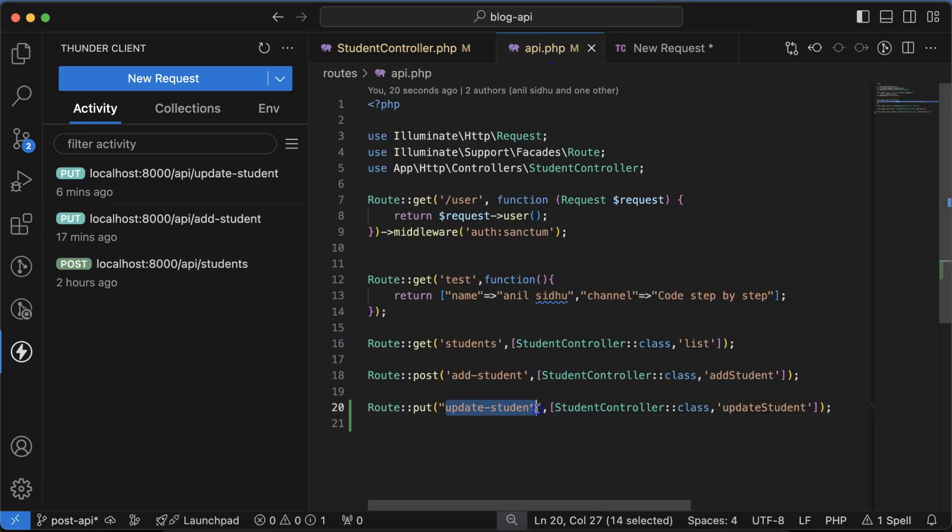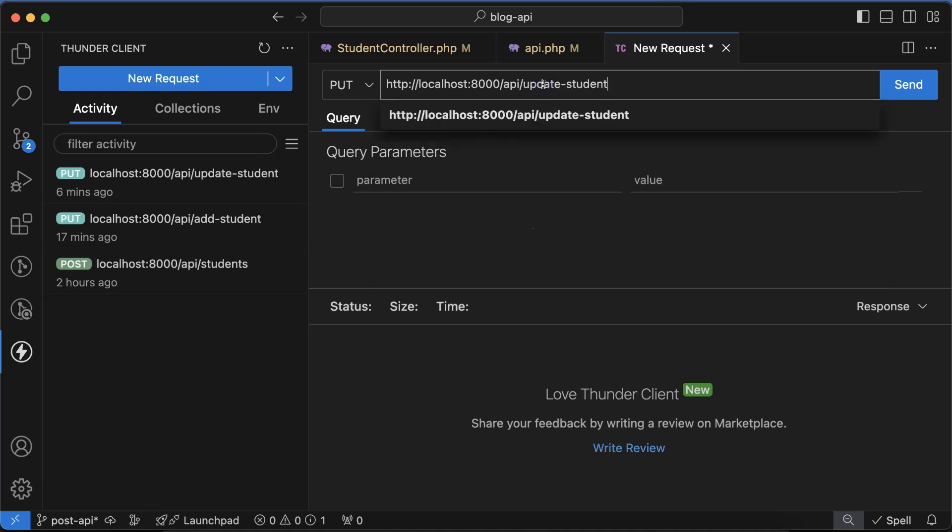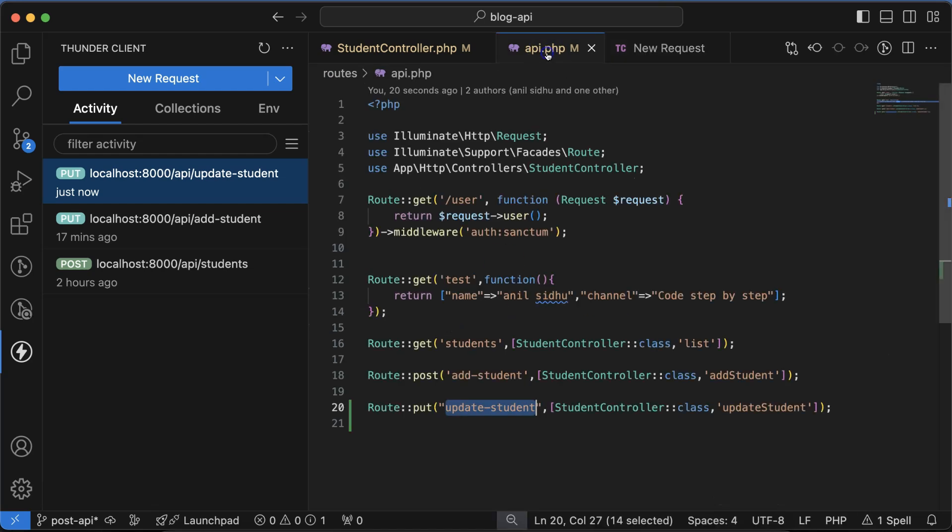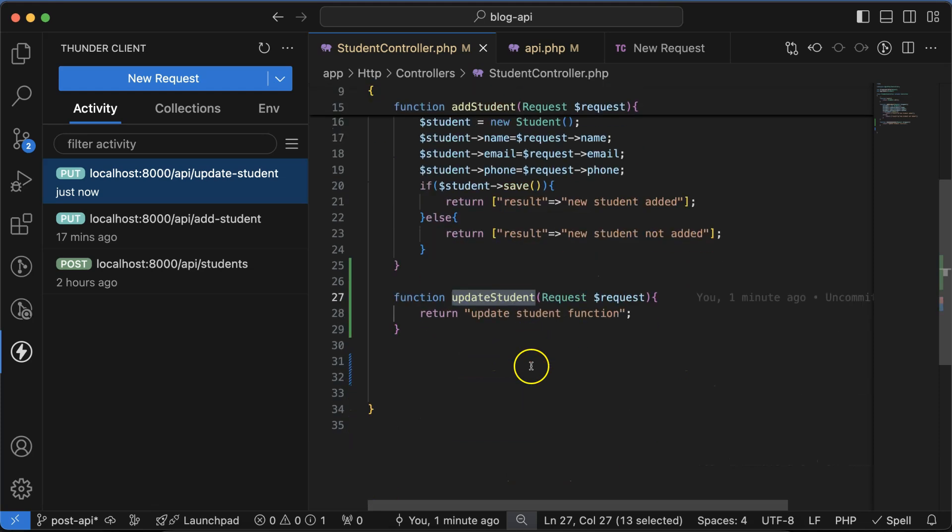You can see that update student function is getting called. That means the route and function are perfectly working fine. So next thing, we need to pass the data to this function so that we can update the data.